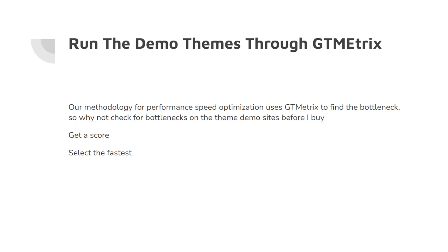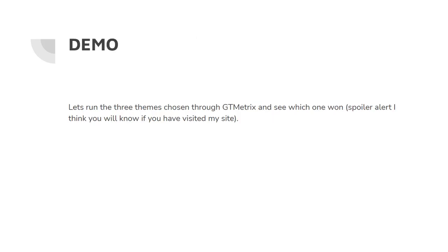Run the demo themes through GTMetrix. Our methodology for performance tuning sites is to use GTMetrix to find bottlenecks. So why not look for bottlenecks on the theme demo sites before I buy. You'll find that every theme will have demos of their imports or their child themes that you can look at and check before you buy. So using those sites we can get a score and then select the fastest. So let's jump over to a demo. Let's run the themes I've chosen through GTMetrix and see which one won.